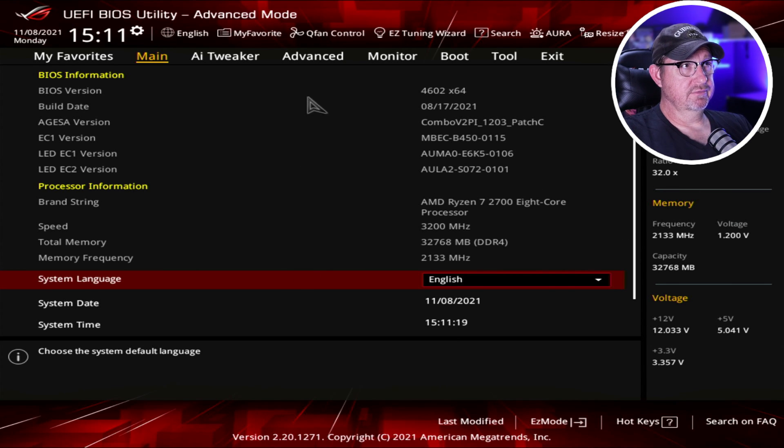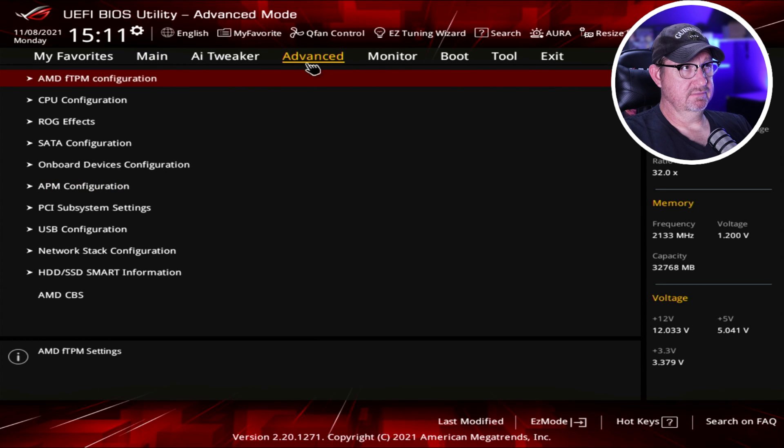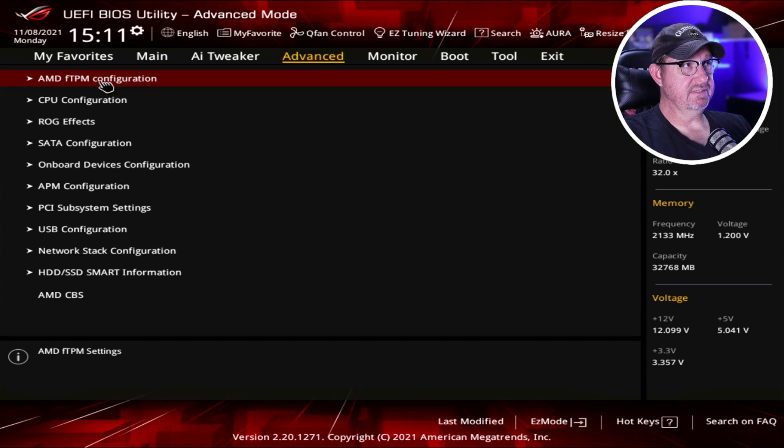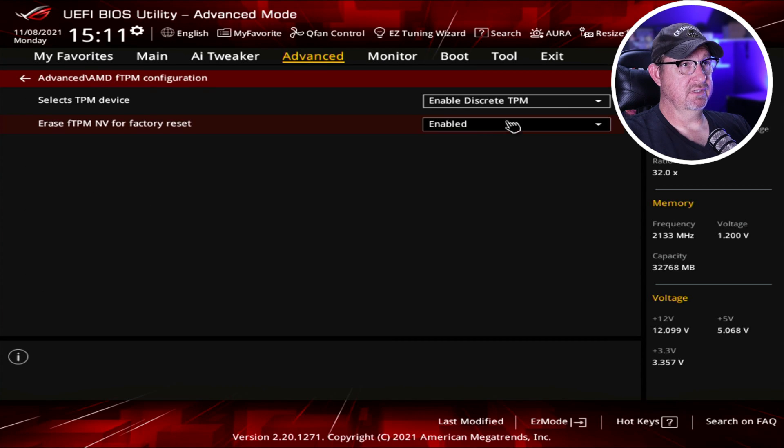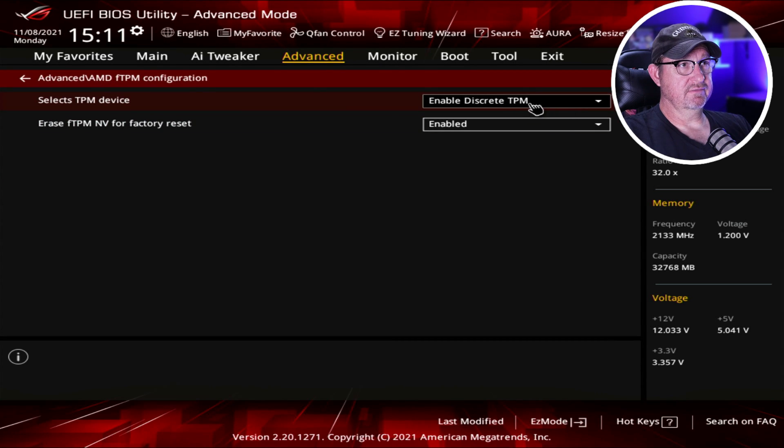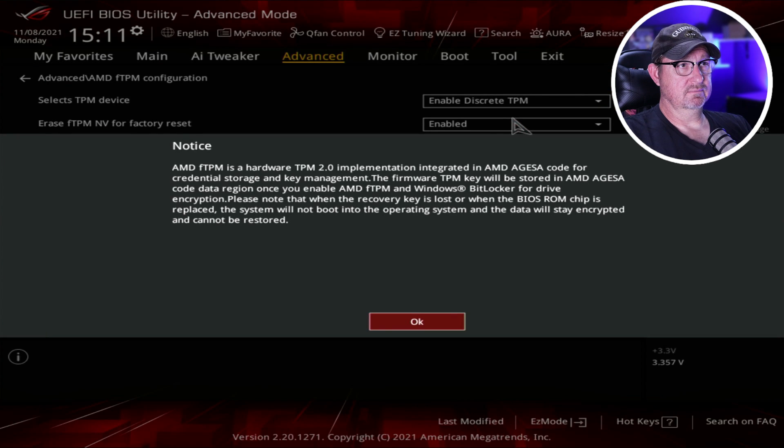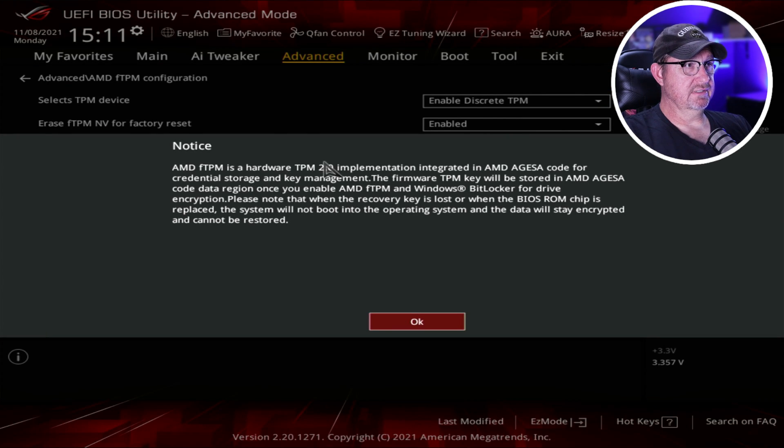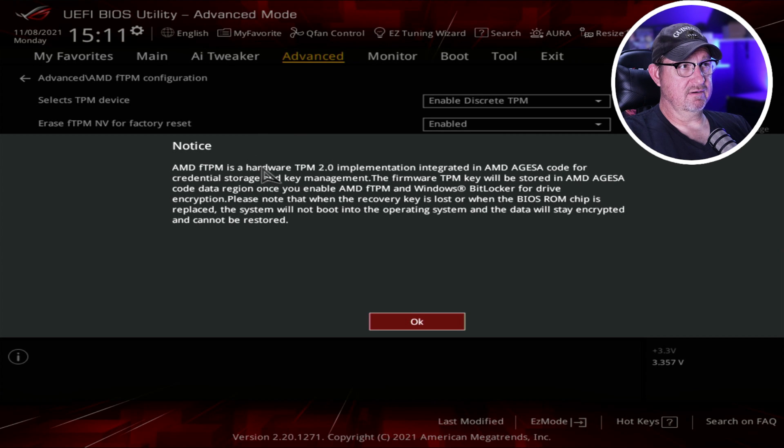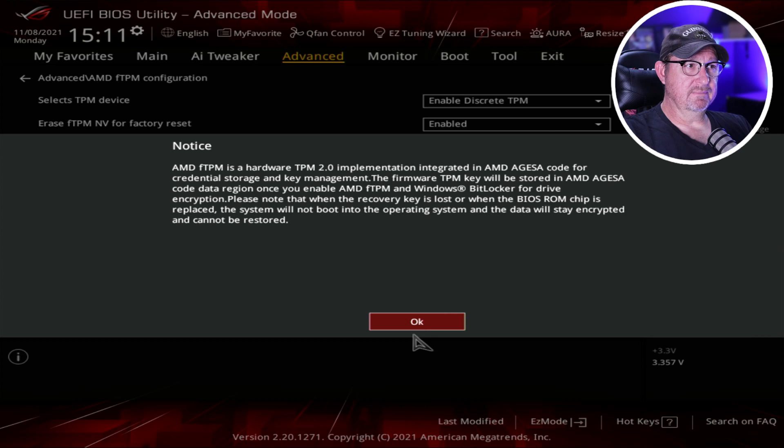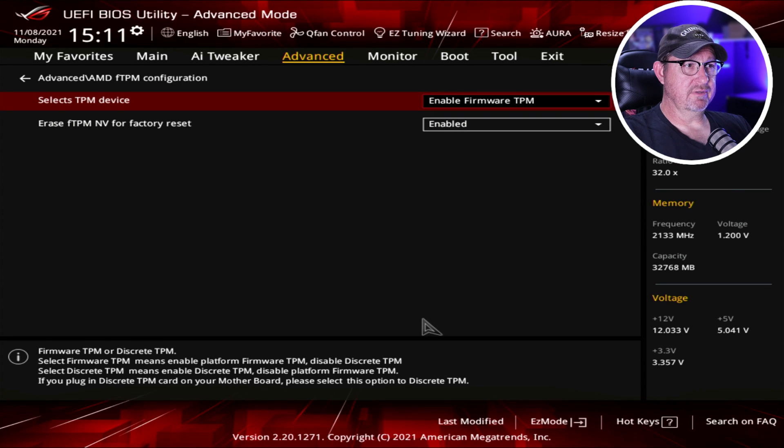For me, we're going to start by going to Advanced, and then we are going to go to AMD fTPM configuration, and we're going to change this from discrete to firmware. And it's going to warn us, and it's going to let us know right there our hardware is TPM 2.0, so we're good on that. We'll click OK.